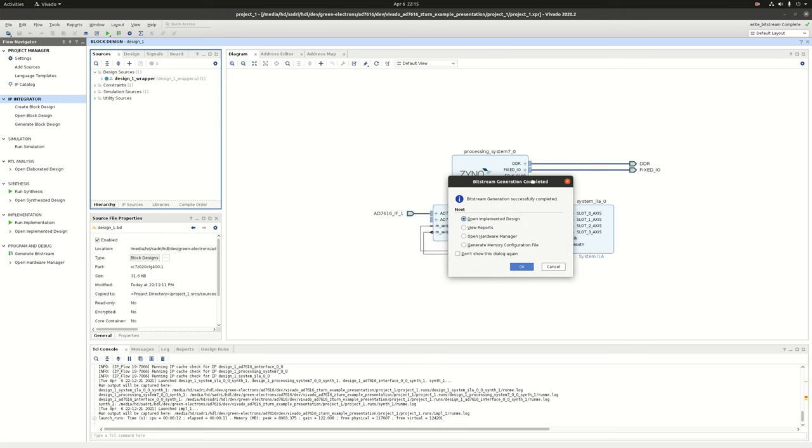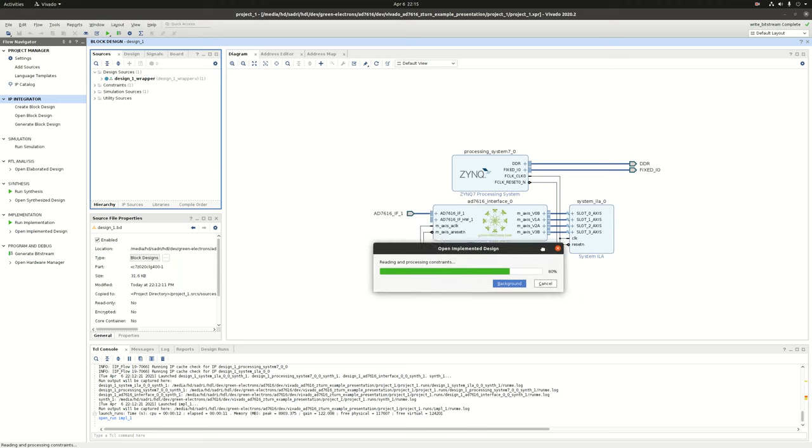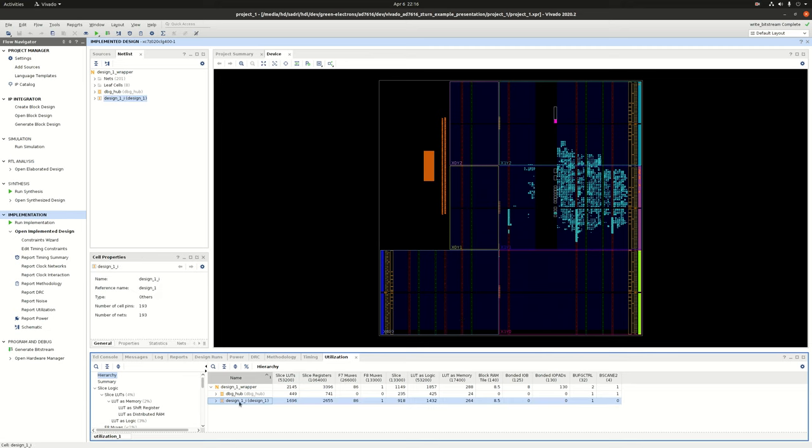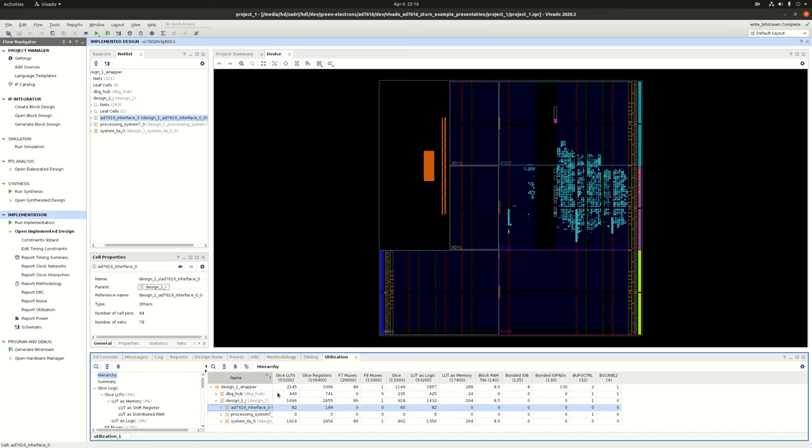Before we continue, let's open the implemented design and have a look at area consumption of our IP. So here is the utilization report for our design. Obviously our IP is inside design one. So I open this and this is our IP. As you see, our IP is consuming 82 LUTs and 199 flip-flops.